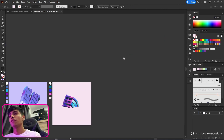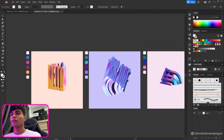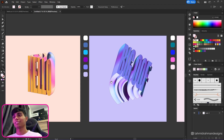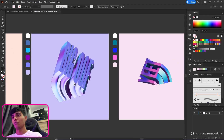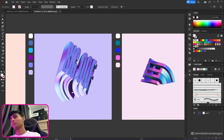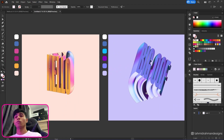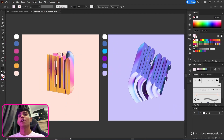There we have it — three different variations of 3D text with different gradients. I hope you learned something new in this video. I'll see you in the next one — tschüss!